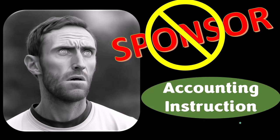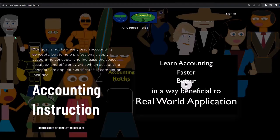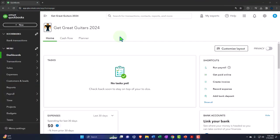First, a word from our sponsor — we're sponsoring ourselves, because apparently the merchandisers don't want to be seen with us. But our merchandise is better anyway, like our 'Trust Me, I'm an Accountant' product line. For a commercial-free experience, consider subscribing at accountinginstruction.com or accountinginstruction.thinkific.com.